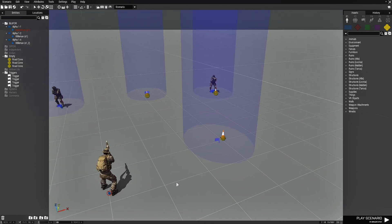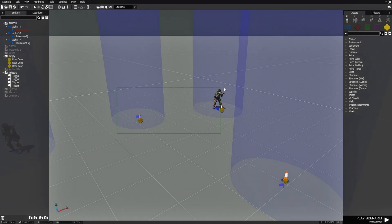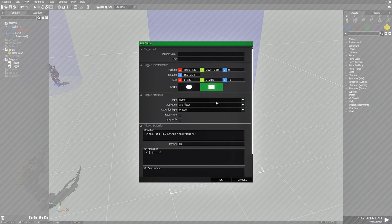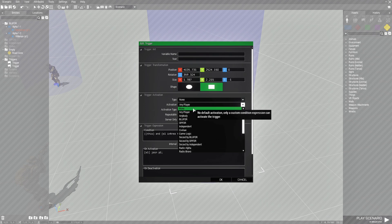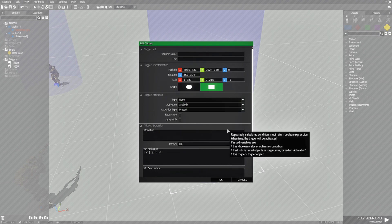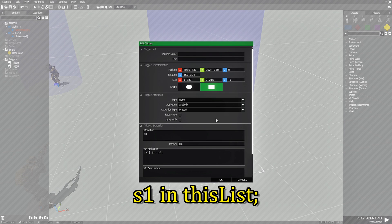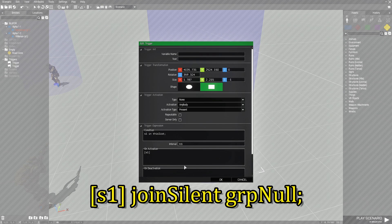One more thing I want to show you is how to remove the AI that's joined your squad. Let's remove those triggers and the extra soldier and use this trigger here. Edit it, make it a rectangle trigger, and set activation to Anybody Present. Change the condition to: S1 space inList thisList, then semicolon. In the On Activation box, change the code to: S1 joinSilent with a capital S, space, GRP for group, then null with a capital N, then semicolon.